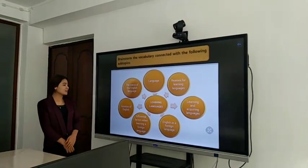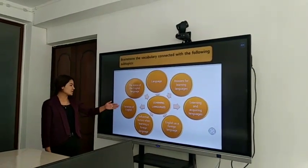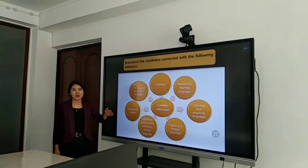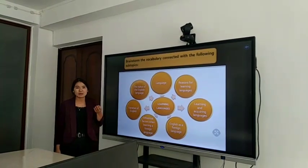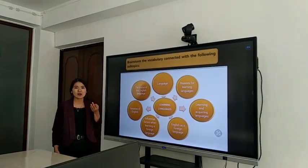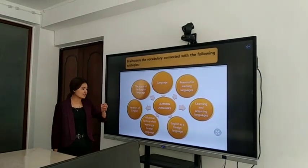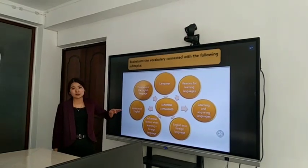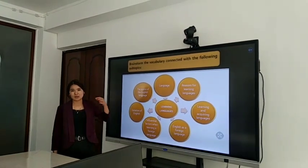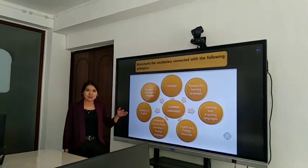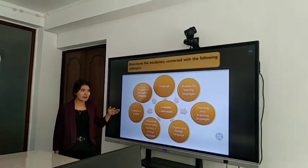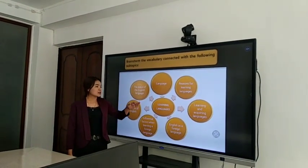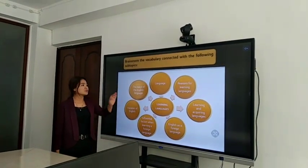Learning languages can involve varieties of English — for example, British, American, Australian, Indian, and others. And English as a foreign language: for example, our students learn English as a foreign language. Learning and acquiring language as well.